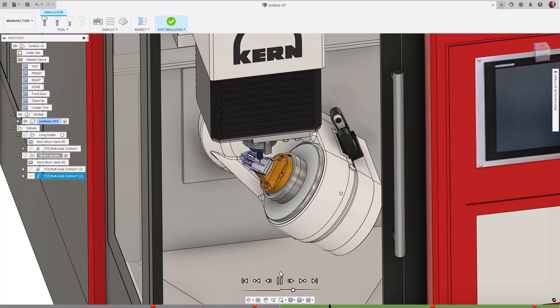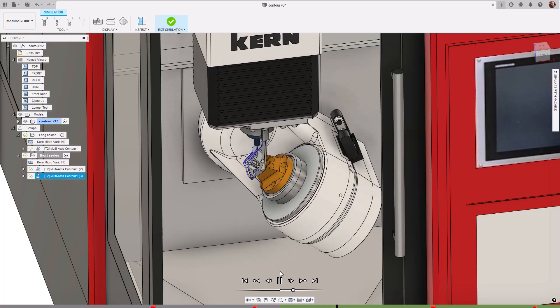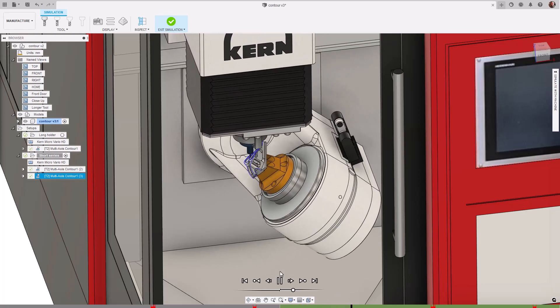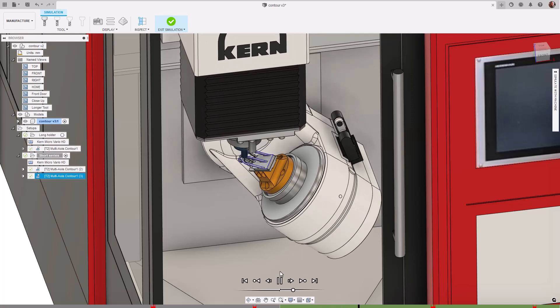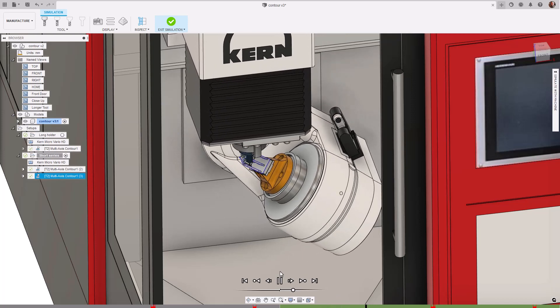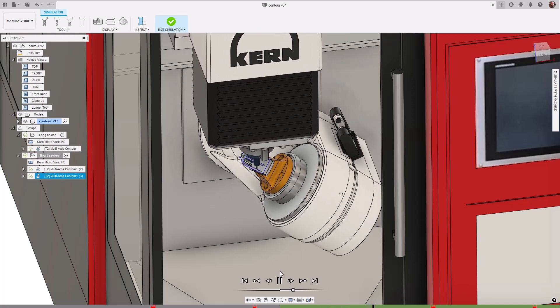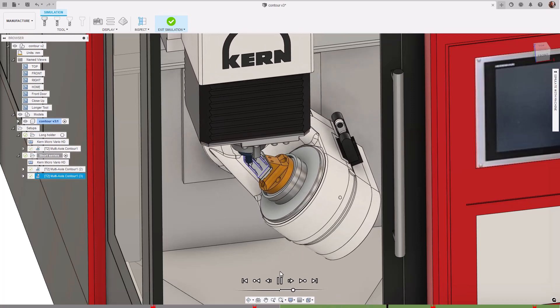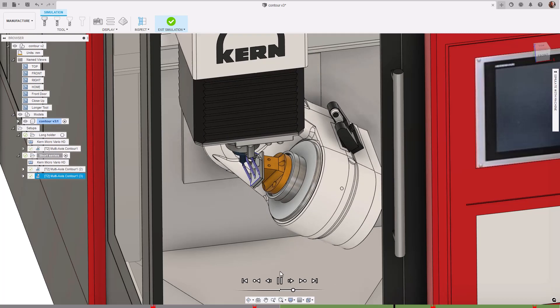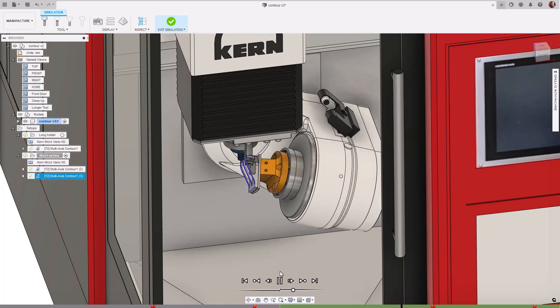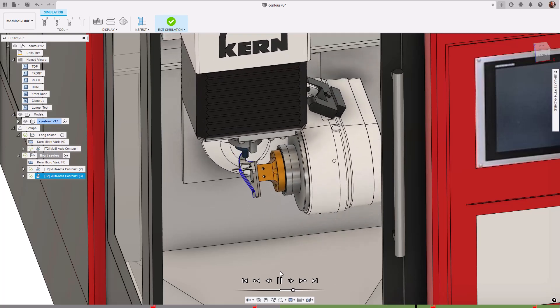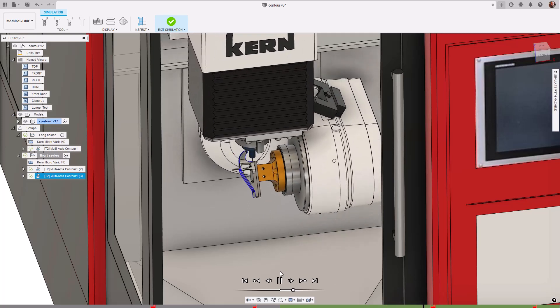Additionally, you'll also have more granular control over your simulation timeline going forward with collision detection enabled. You can now use your scrolling wheel on your mouse to zoom into the portions of your toolpath timeline to highlight the individual collisions.